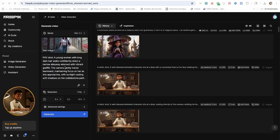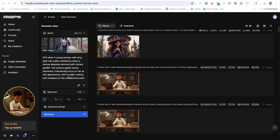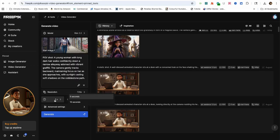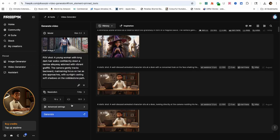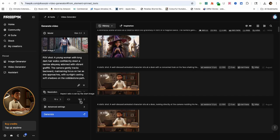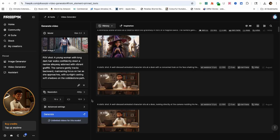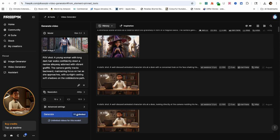In this instance, the AI generated a video description that says POV shot. A young woman with long dark hair walks confidently down a narrow alleyway adorned with vibrant graffiti. The camera gently tracks backwards, maintaining focus on her as she approaches, with sunlight casting soft shadows on the path. I'll change the time length to 10 seconds because I want to see if the details of the prompt really kick in.